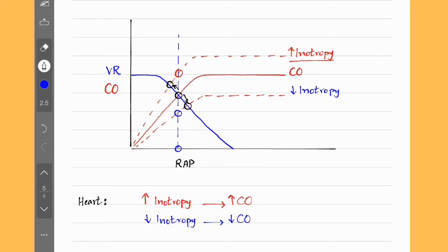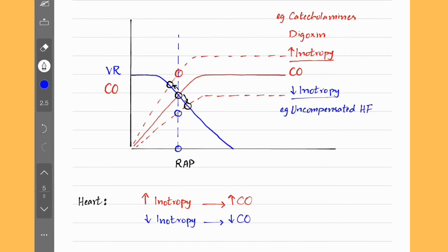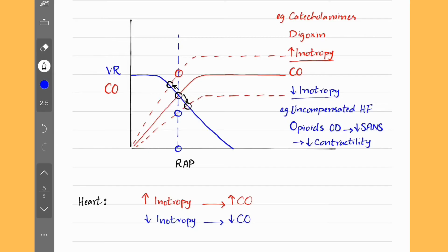A decreased cardiac output occurs for the same preload when we decrease inotropy. How do we increase inotropy or contractility? By using catecholamines or digoxin. And when do we get decreased inotropy? During uncompensated heart failure and opioid or narcotic overdose, which decreases sympathetic activity, resulting in decreased force of contraction. It's important to note that changing the inotropy does not change the mean systemic pressure — it stays the same because we are not altering anything about the veins. We only change the force of contraction of cardiac muscle.